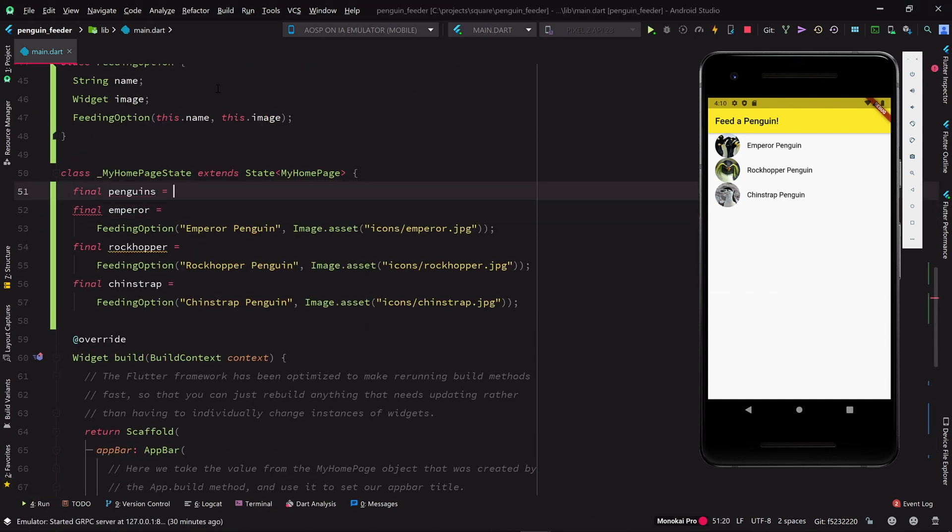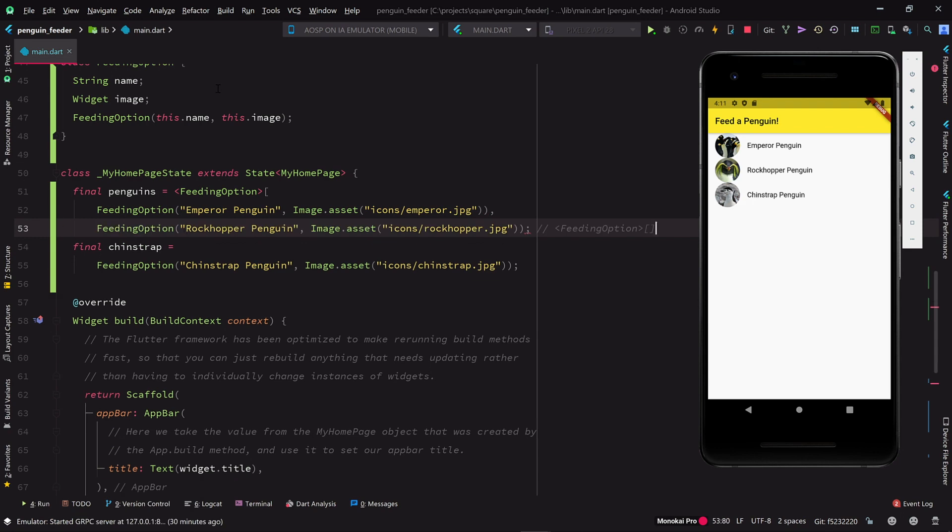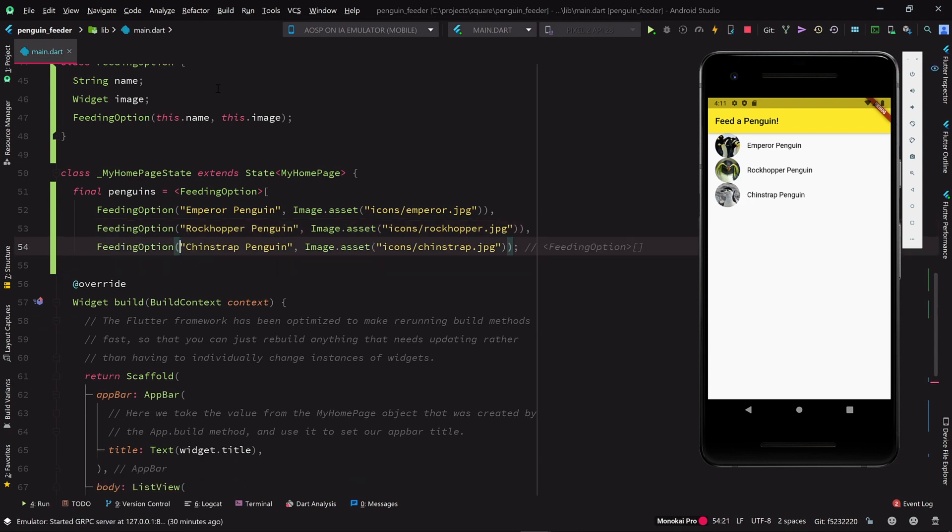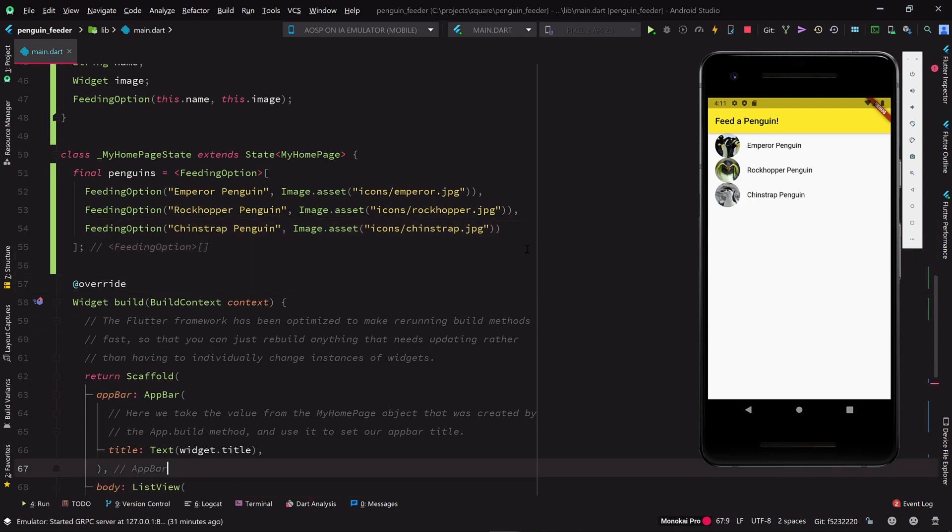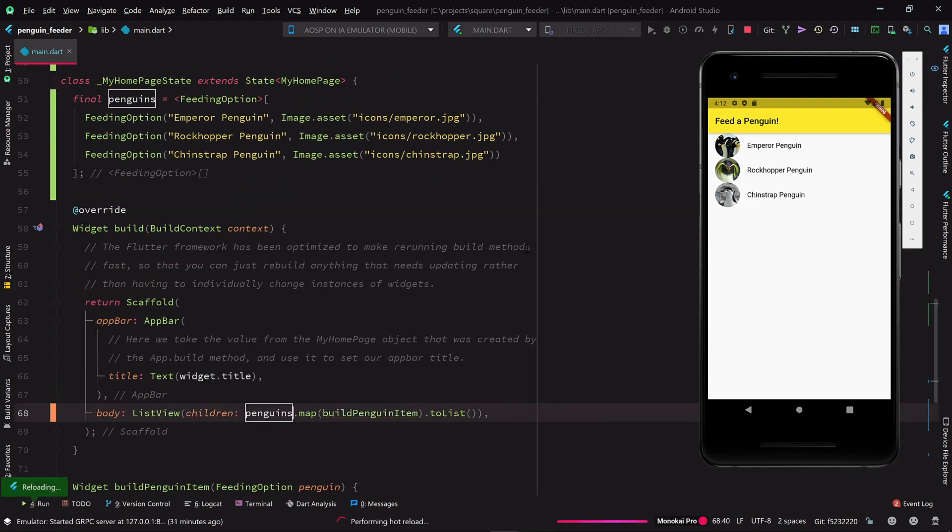Since we've come this far, let's go one more step and put our penguins into a list as soon as we instantiate them. Then we'll use that list in building our list view.